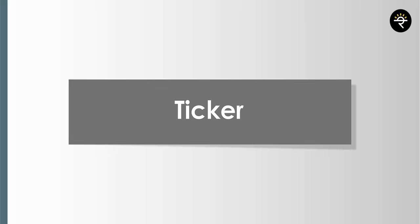Next you have pattern tools. Let me go to Maruti. Assume I choose the head-and-shoulder pattern — if I want to teach someone how it works, I just click multiple points. Now you can see the head-and-shoulder pattern showing left shoulder, head, right shoulder, and the neckline. If the neckline is broken, the price can go down further. I've covered head-and-shoulders in my technical analysis course — right now I'm just showing you how to draw it.